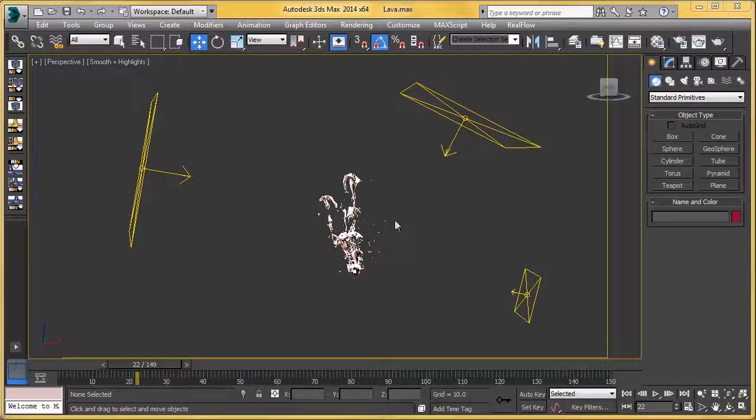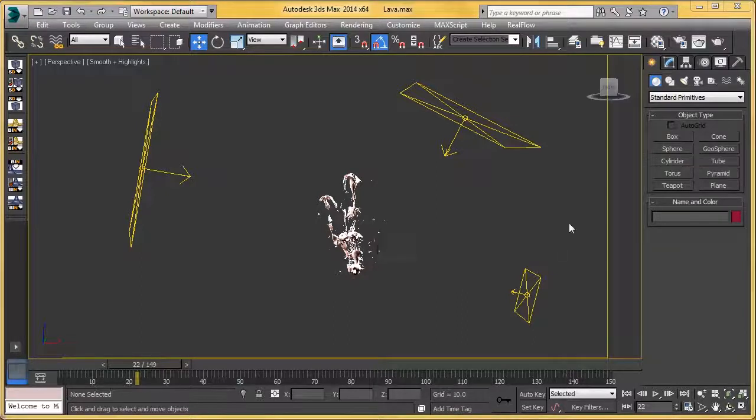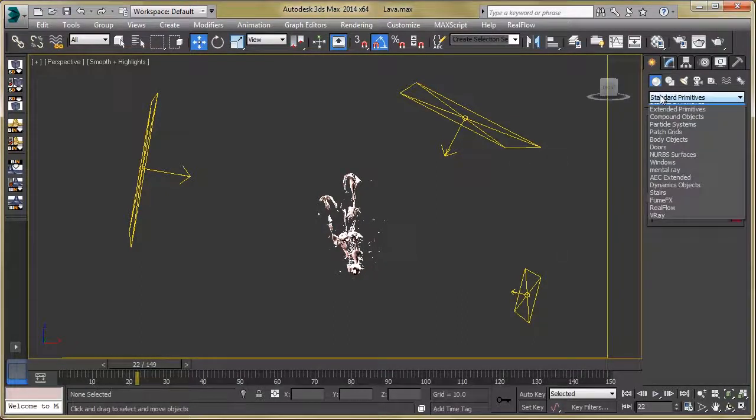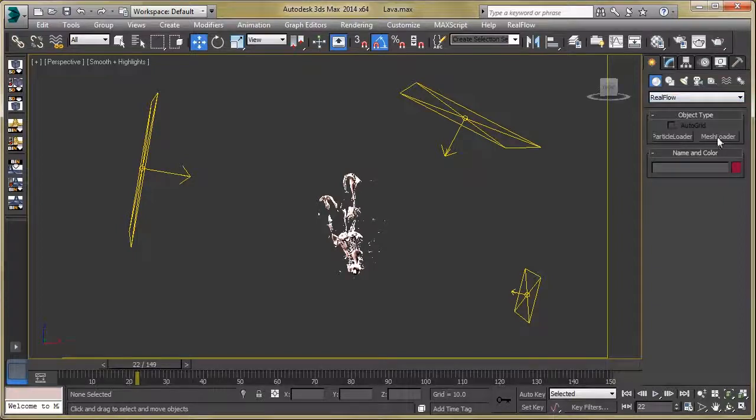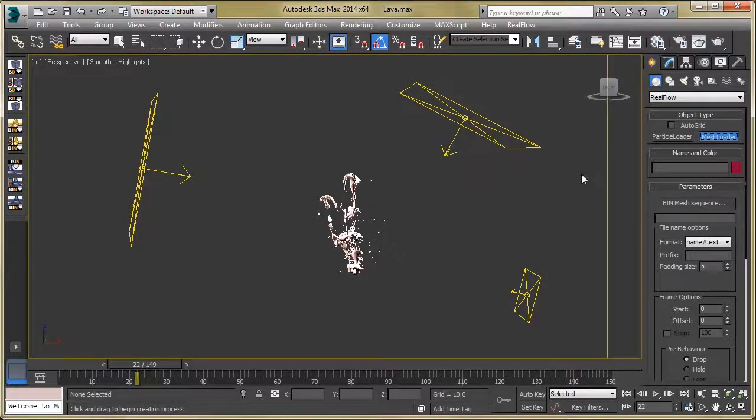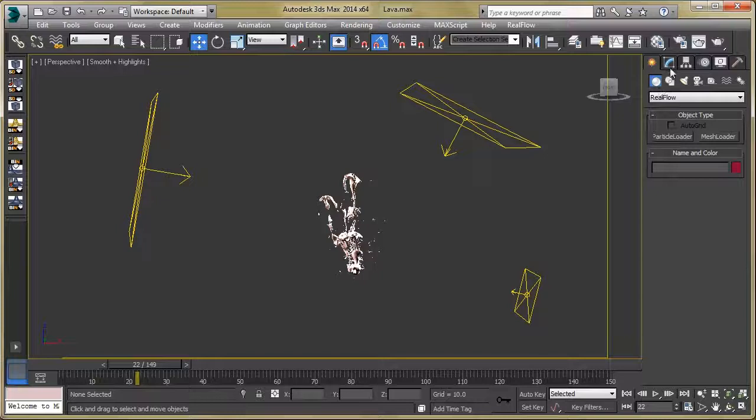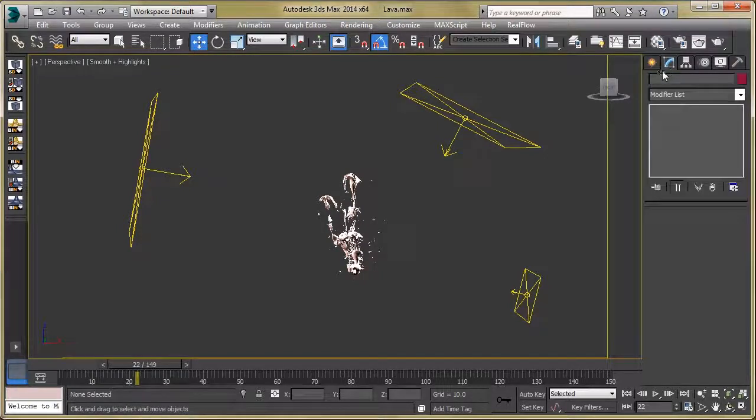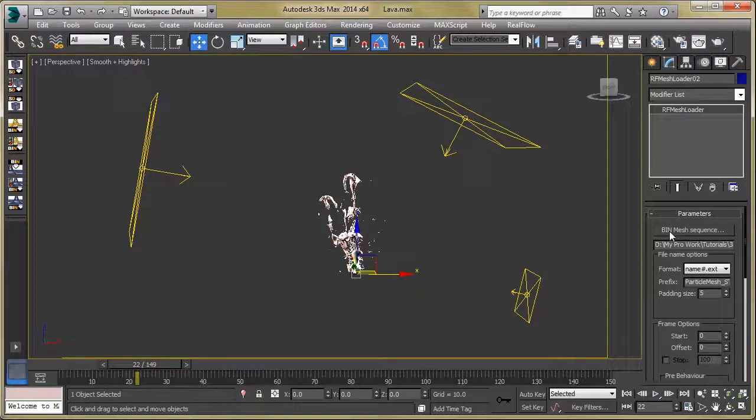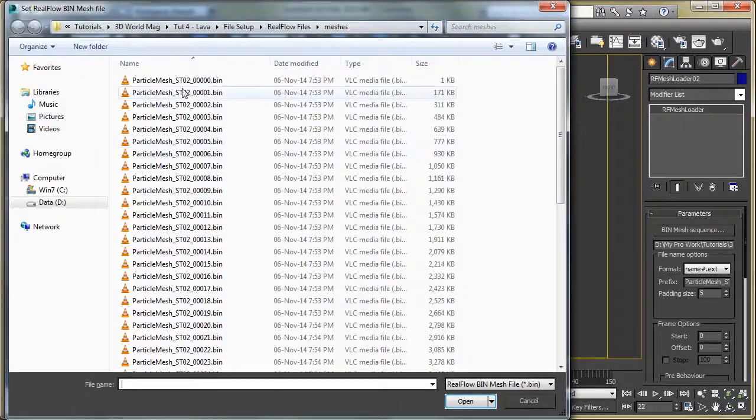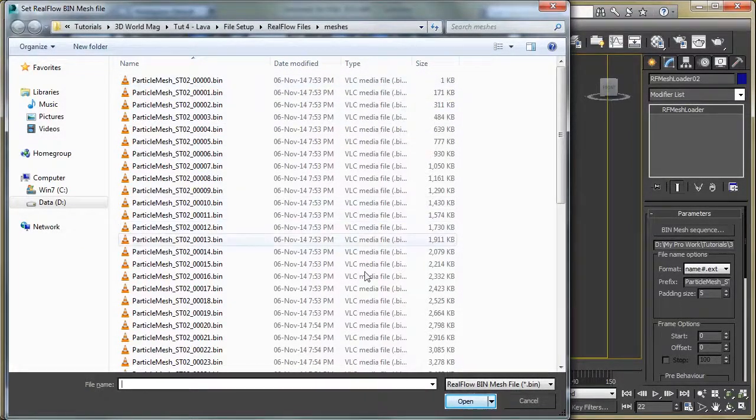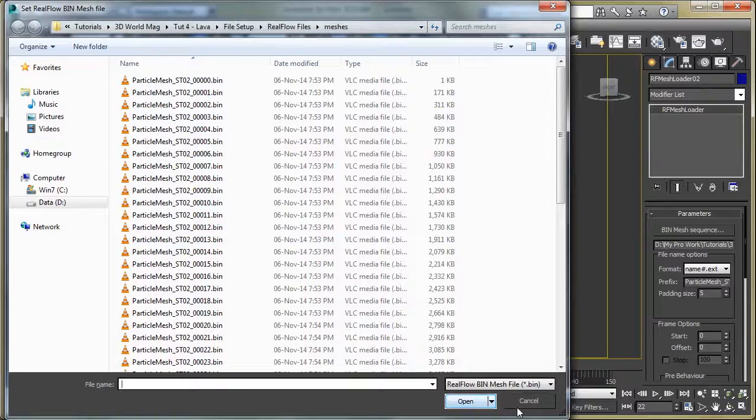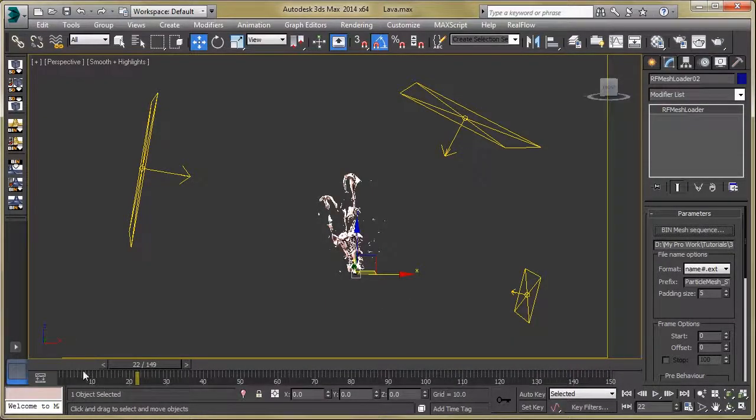Here you can see our file setup in 3ds Max. To import this mesh, go to RealFlow, select mesh loader, and drag this mesh loader into the viewport. Then go to the modify panel, select bin mesh sequence, and import our bin file from here. You can see our mesh in the viewport.